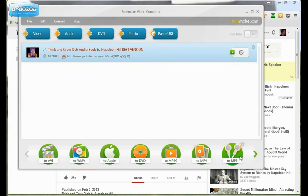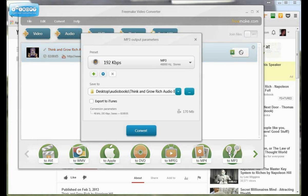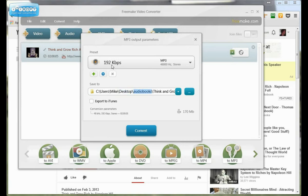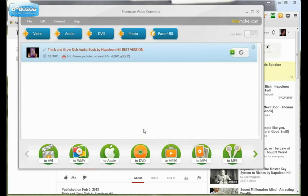And then if you want an MP3 of it, that's usually what you want for audio, you just click on to MP3. And then it will ask you where you want to save it. I saved it in a folder called Audiobooks on my desktop. And then you can keep the default settings for everything else. If you have iTunes, there's a little thing to export to iTunes right here. But then you just click convert.